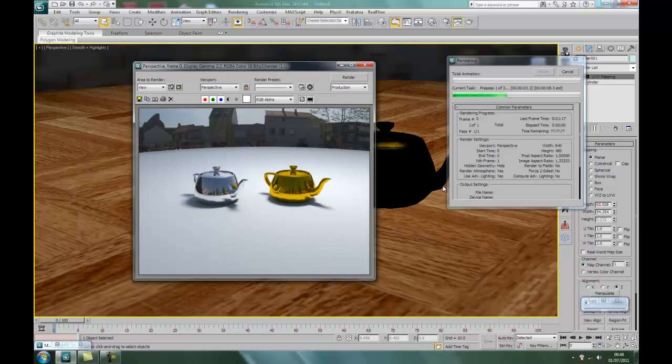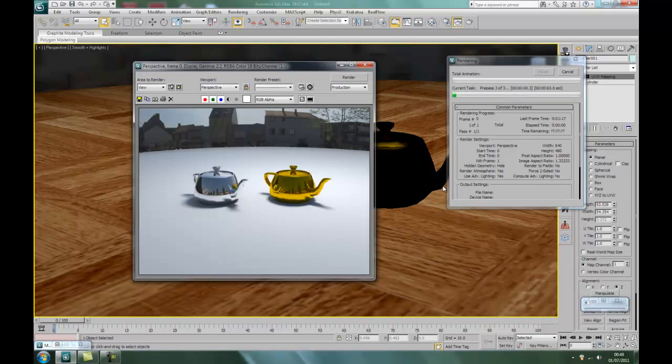Also what I'm going to be doing is doing some RealFlow tutorials, which is liquid dynamics. So you can recreate water, chocolate, oil, honey. It's absolutely brilliant. And lastly...